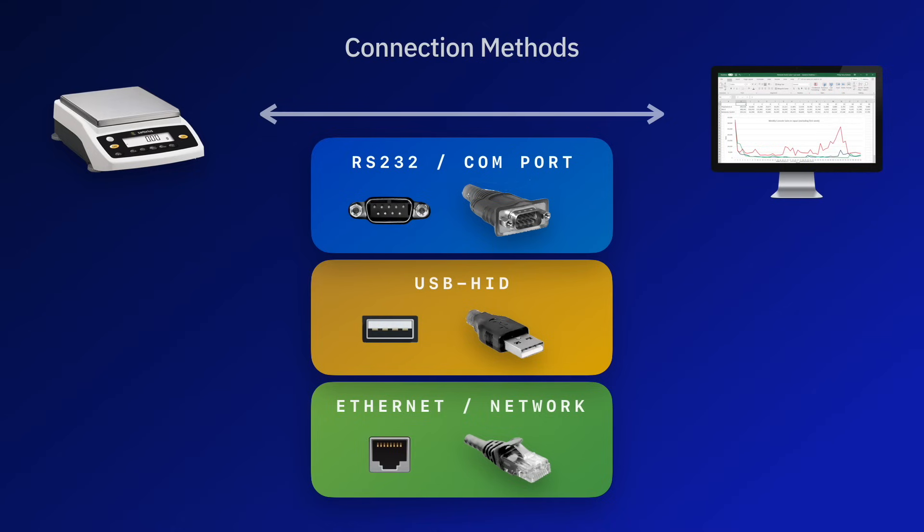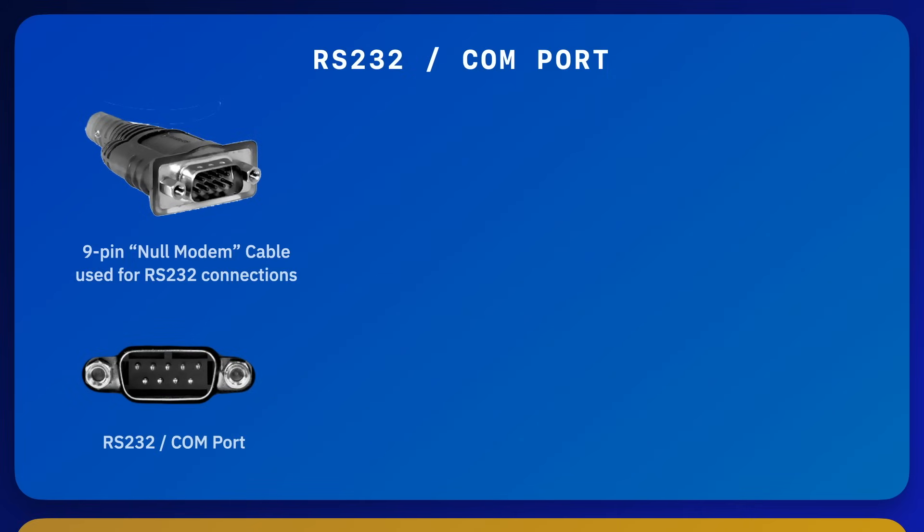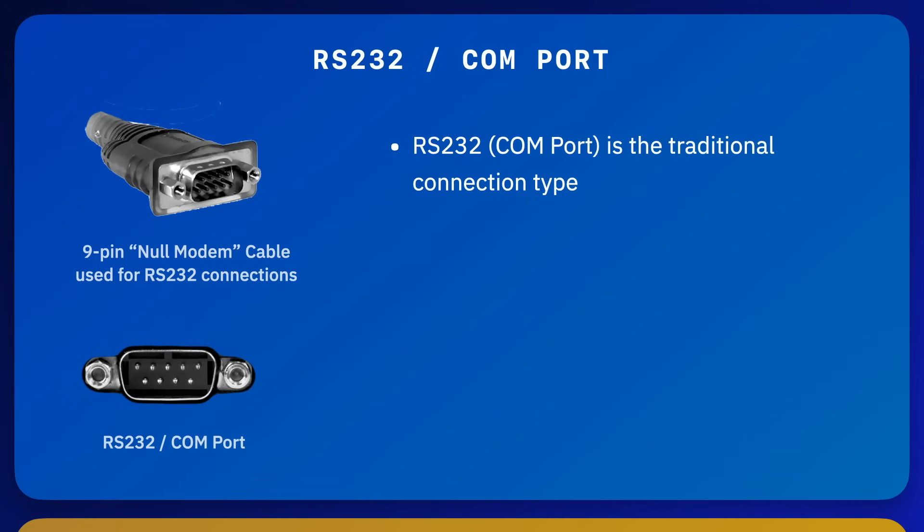Before the development of the USB port, the most common method for connecting a peripheral device to a computer was with an RS-232 serial port, also called a COM port. RS-232 ports on most PCs, scales, and other instruments use a 9-pin D-shaped connector.